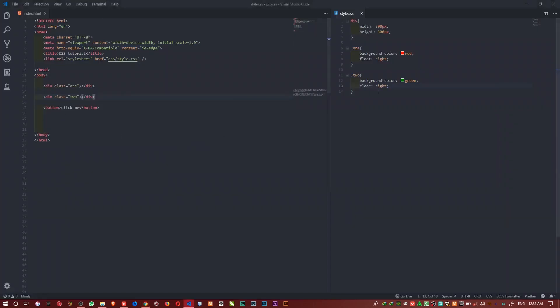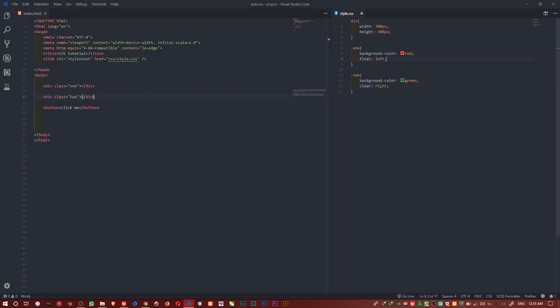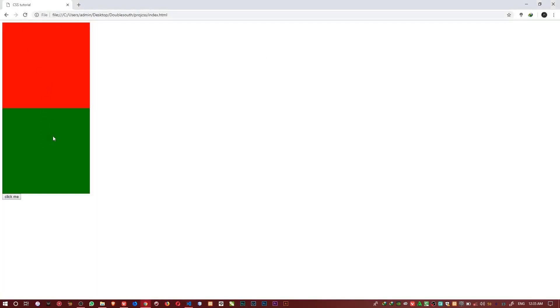If the element comes to the left, based on it coming out of the flow, the next element will go collect that position. If you don't want that element to collect the position, in your CSS you specify the clear property. When you say clear right, it works when the float is to the right. If I float to the left, I need to clear to the left too. If I clear to the left you can see it drops to the bottom.